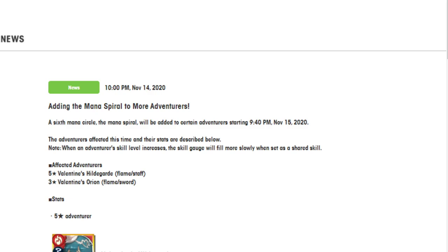Today, in a very unsuspecting move, they released brand new mana spirals on a random Saturday. They announced that they're going to be adding ones for units that should have been added for around Valentine's Day, so it really feels like these have been coming for a while. We're going to be talking about Valentine's Day Hildegard and Valentine's Day Orion, going over their info, talking about them, seeing how I feel about them. That's going to be today's video. I hope you like it.